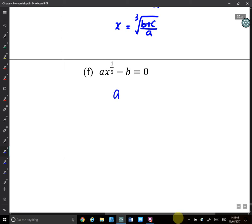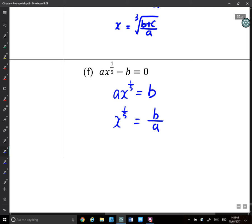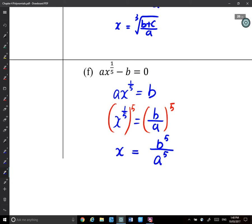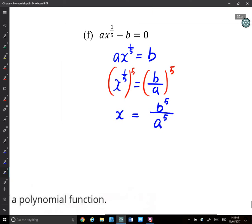Example f: we have a times x^(1/5) equals b. Then x^(1/5) equals b over a. To solve for x, raise both sides to the power of 5. The left-hand side leaves just x, and the right-hand side gives b⁵ over a⁵. So x equals b⁵ / a⁵.